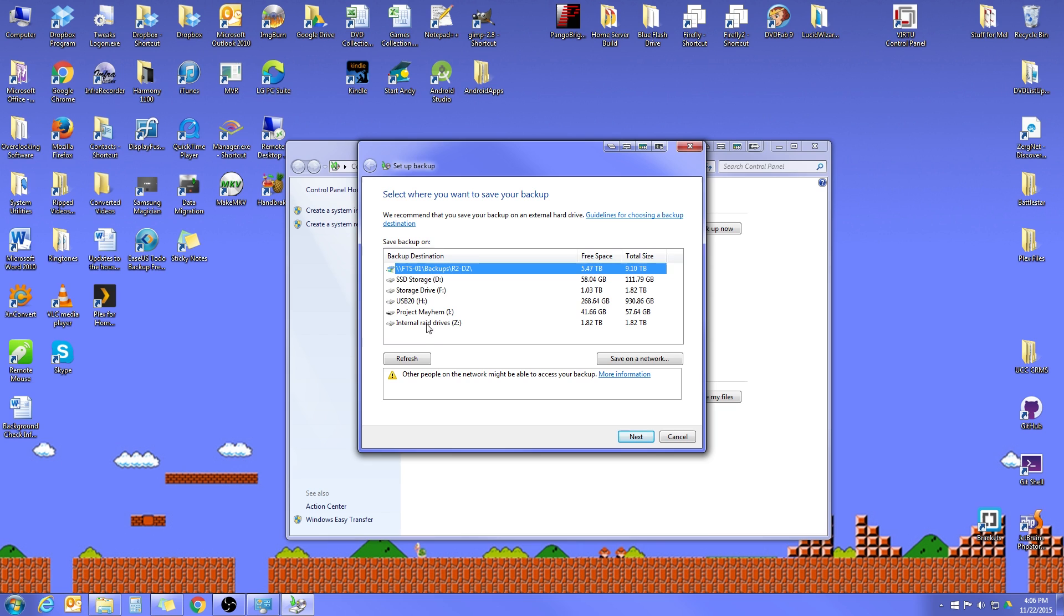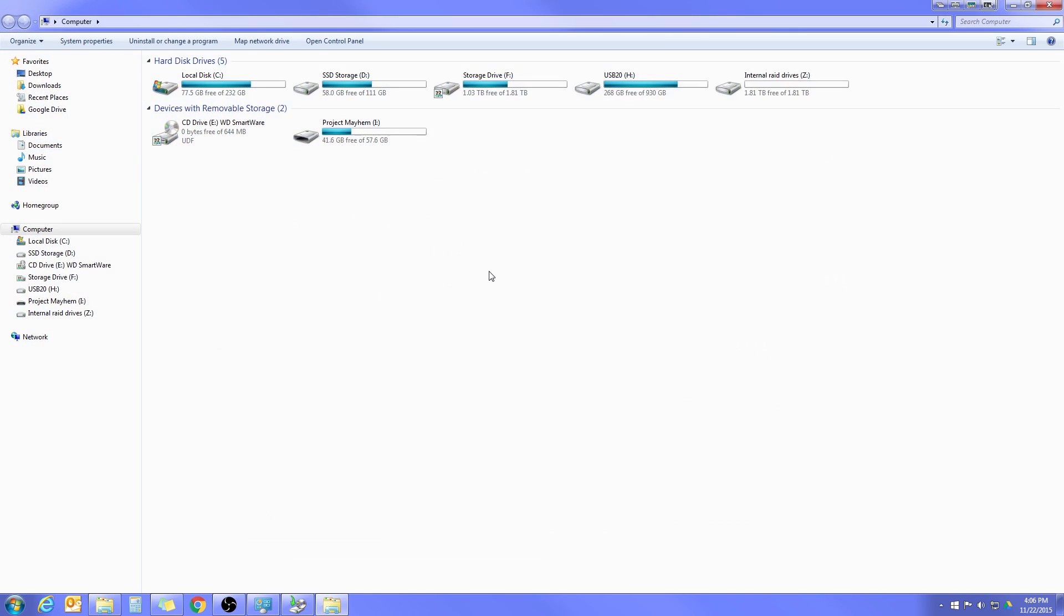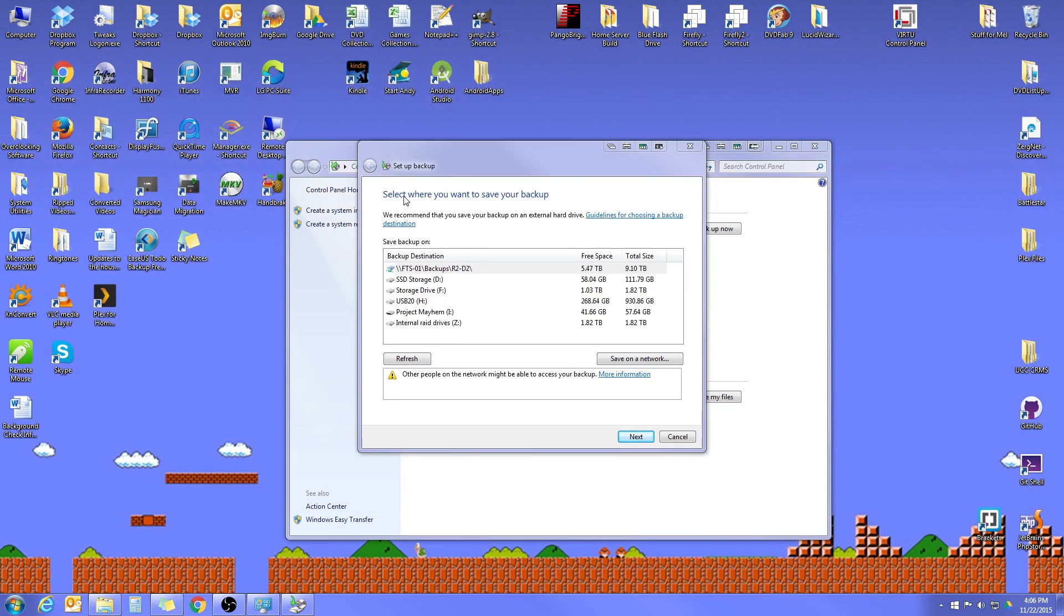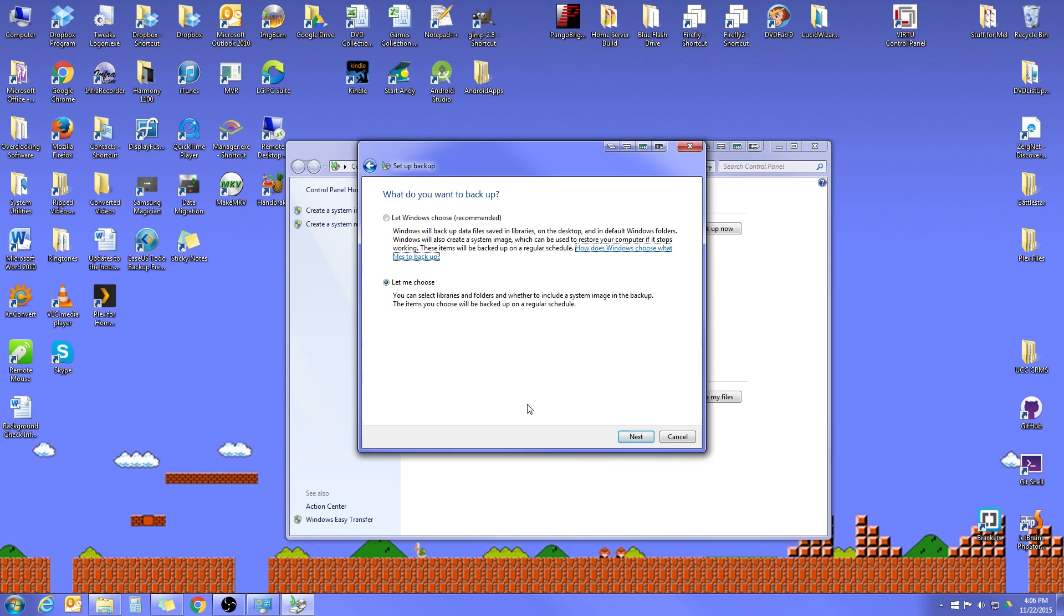Now if you don't know which one of your drives you want to save to, what you want to do is just go over to your My Computer, which, if you don't have it on your desktop, is right here in your Start menu. Figure out which one of your drives that you want to save it to. Usually that's an external drive. Look at the drive letter for that drive, and then go back to your backup dialog box and select that drive. Once you've selected it, let's go ahead and hit Next.